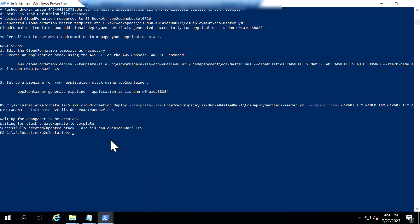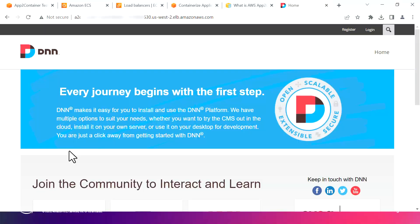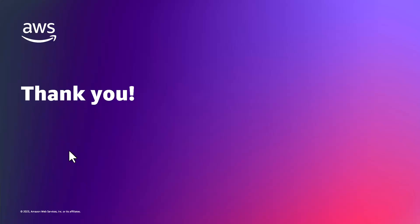It took me like three minutes for the completion and as you could see here the application that has been running in Windows Server 2012 has been migrated or containerized to 2019 to Amazon ECS very quickly with the help of AWS App2Container with a set of few commands. That's how very quickly you can work with AWS App2Container.